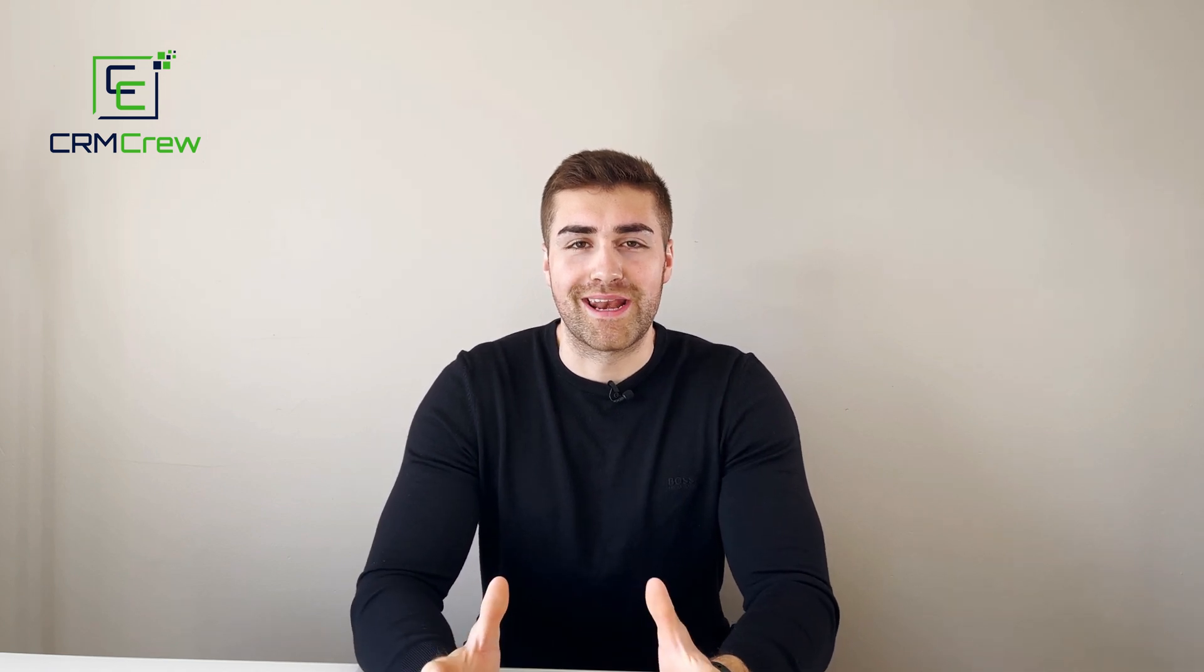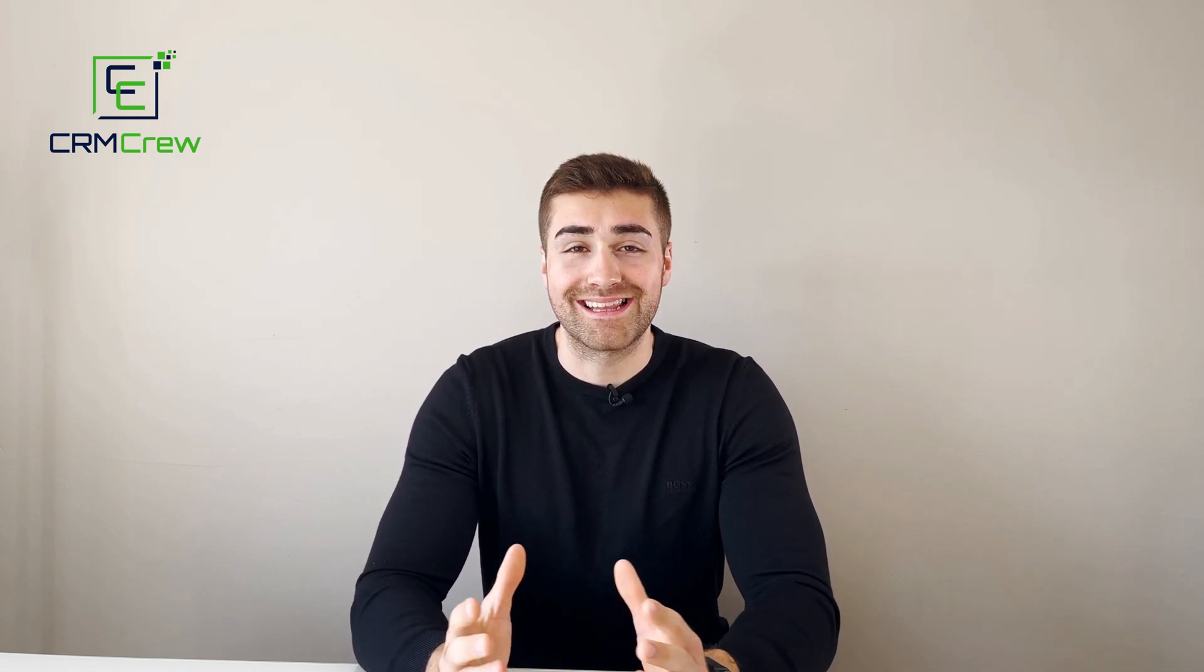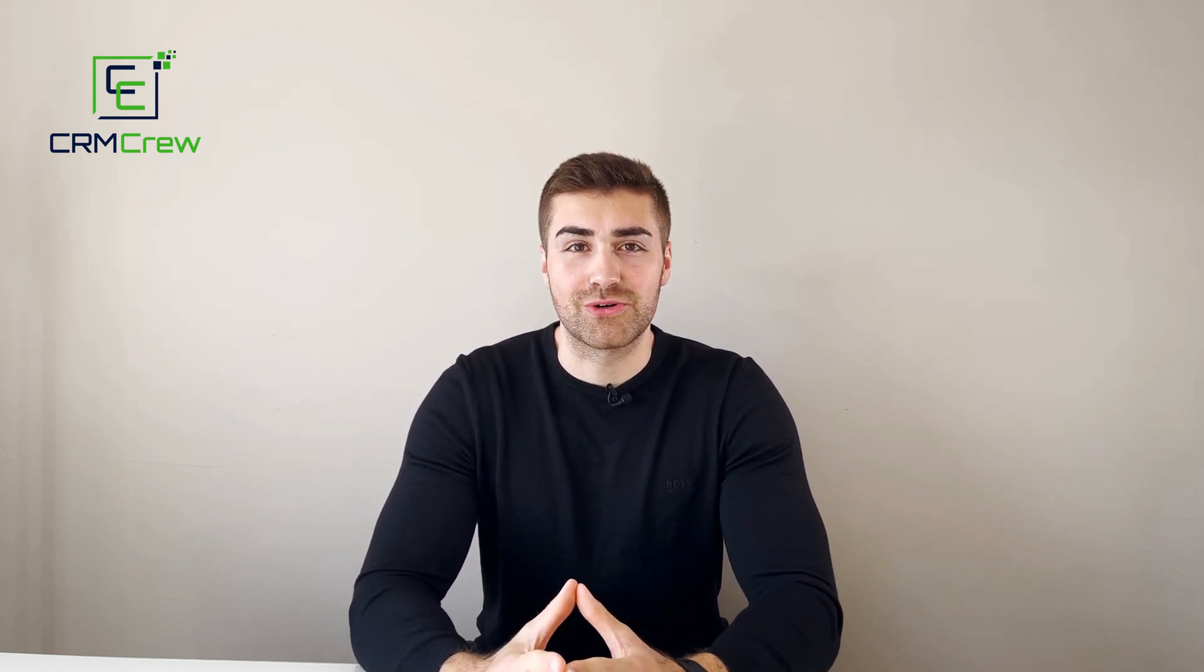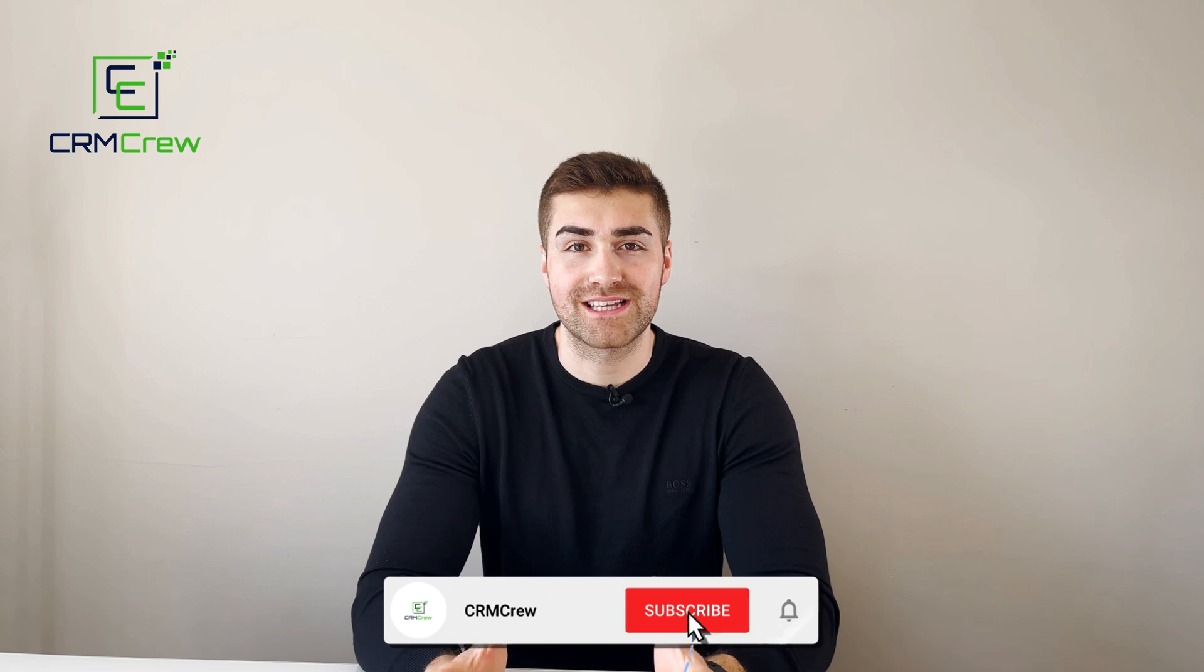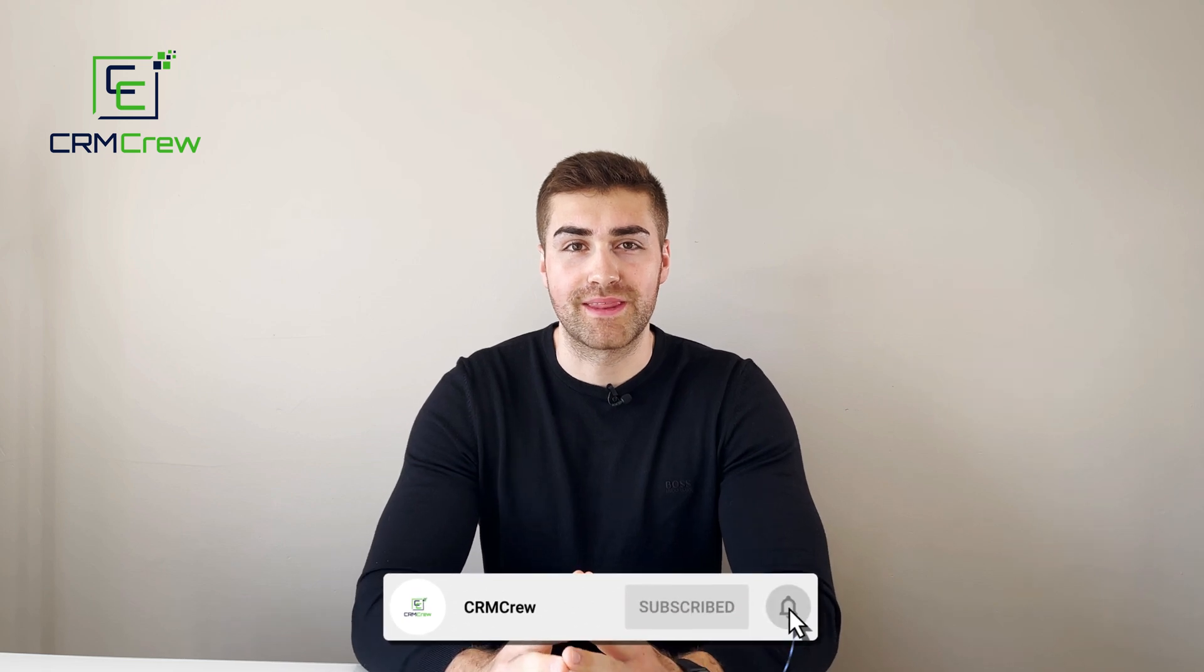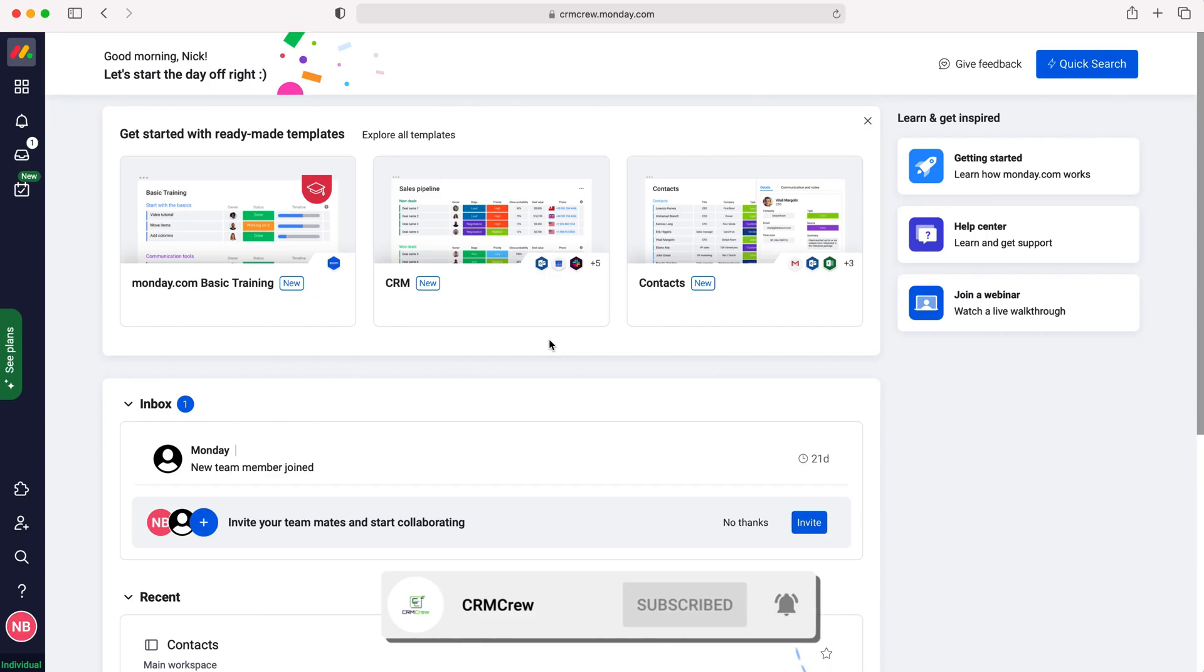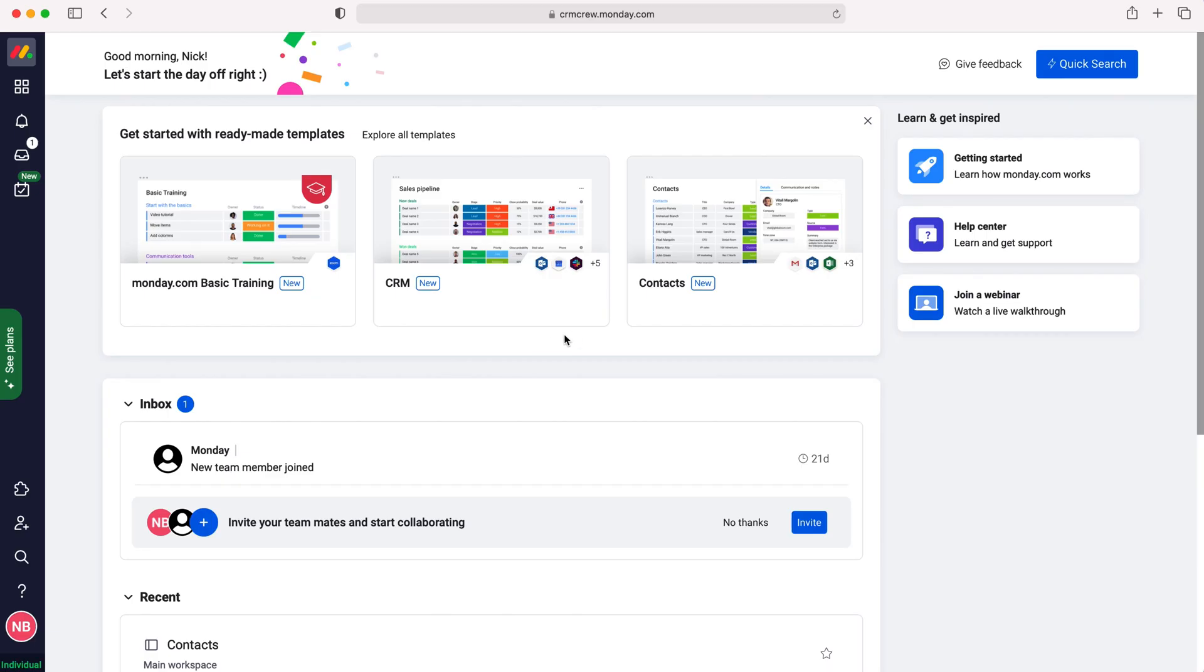Welcome CRM crew, my name is Nick and in today's quick tutorial I'll be explaining how to track sales in Monday.com. So once you log into Monday.com of course you'll come to the home screen.